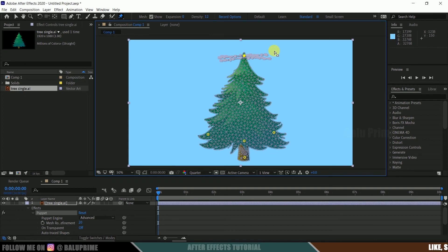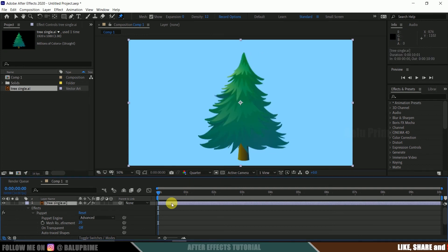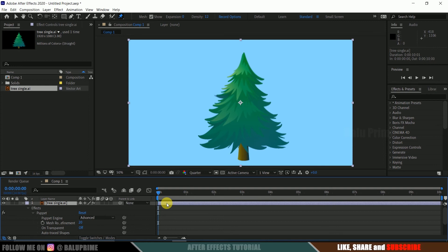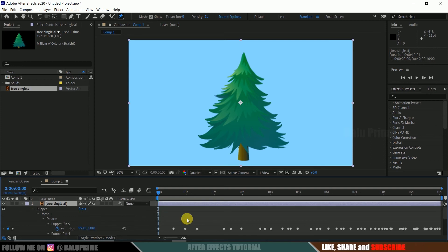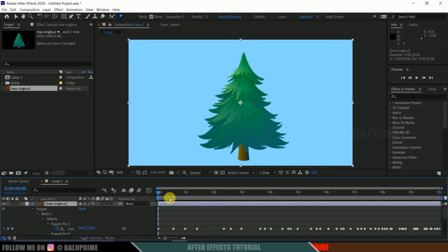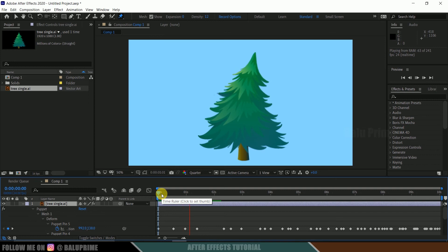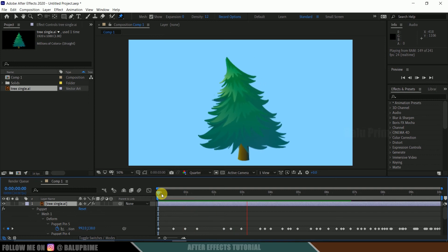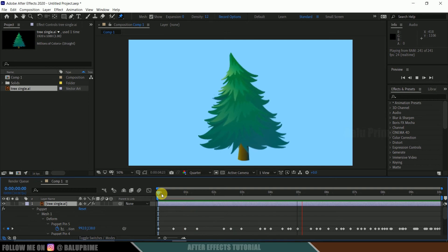Once it is done, if you want to see what has happened, just select that layer and press U on the keyboard. Whatever we did, the moment is captured into these keyframes. If I play this, press zero for RAM preview, you can see that our tree is animating. So in this way we can animate a tree easily in Adobe After Effects using puppet pin tool.